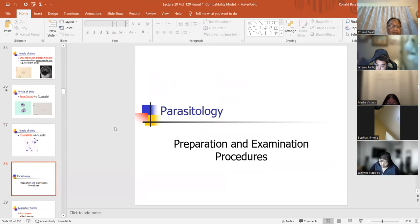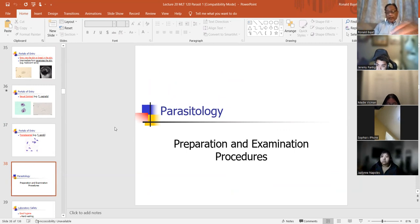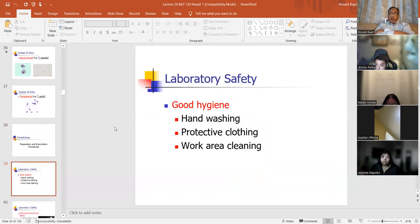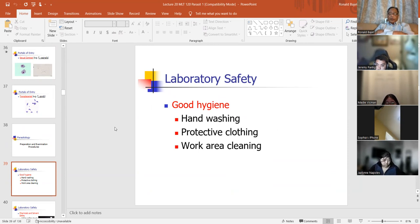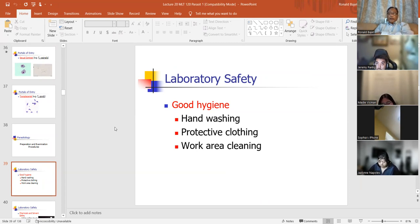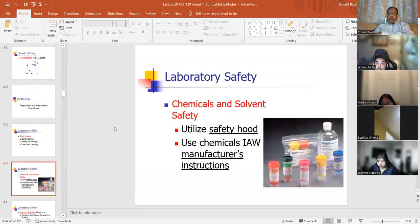Preparation and examination procedures. Good hygiene prevents infection by parasites: hand washing, protective clothing and PPE — that's why in the laboratory we wear PPE — and work area cleaning. Make sure that when you're done, you disinfect your benches before and after using them. So those are good lab practices: wash your hands, PPE, and keep your area clean.